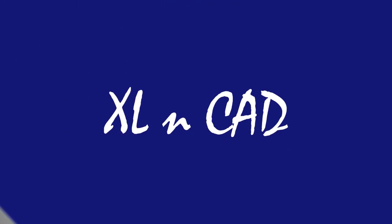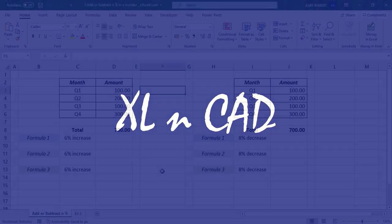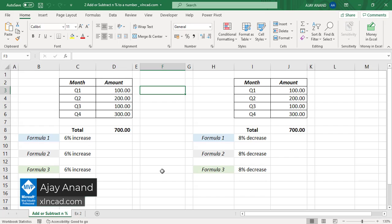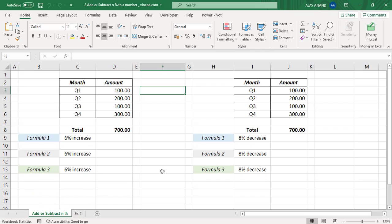Welcome to another video from ExcelCat. My name is Ajay Anand. In this video, I will show you three different formulas to raise a number by n percentage. In other words, three different formulas to add n percentage of a number to itself - to add 6% of 700 to 700 itself.